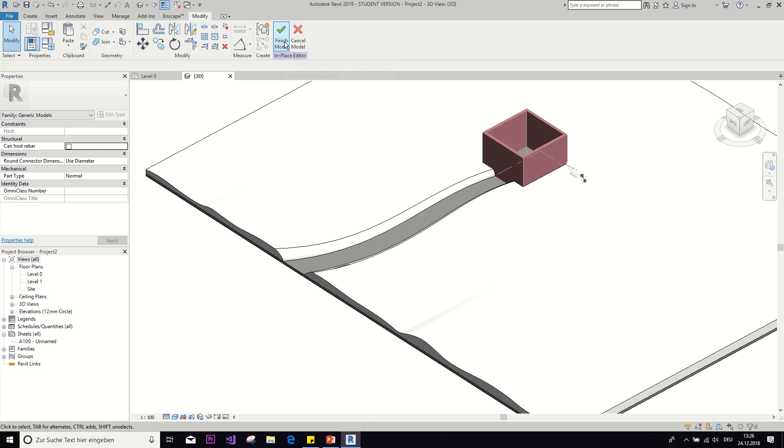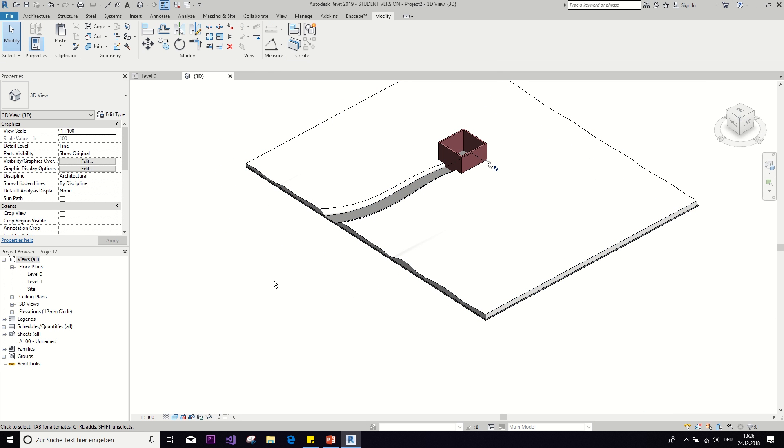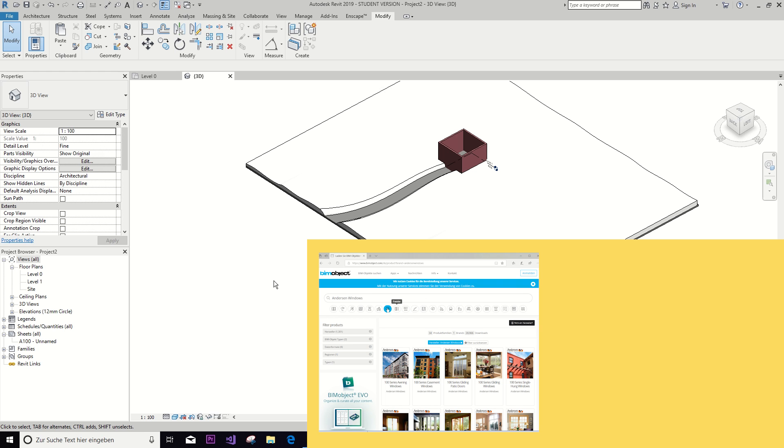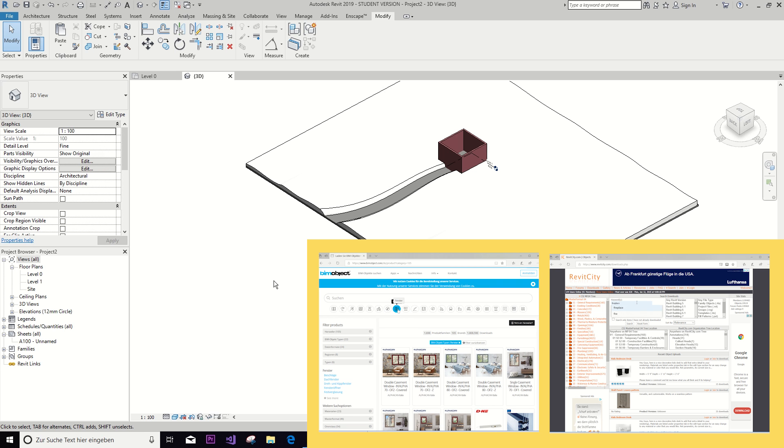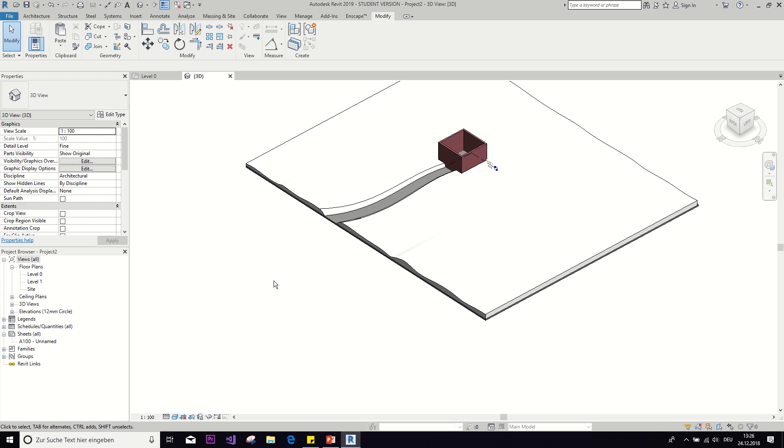I think what I'm going to do next is to go on to BIM Object and Revit City and get some nice furniture for my cottage. And then I'll show you the final result.